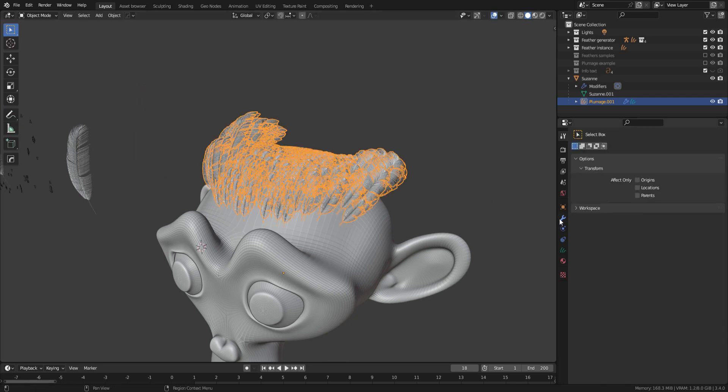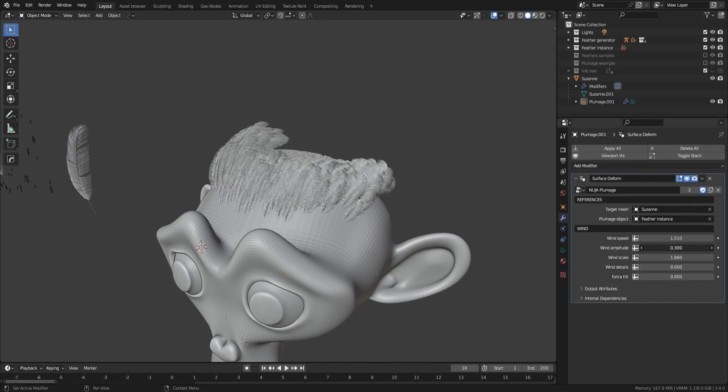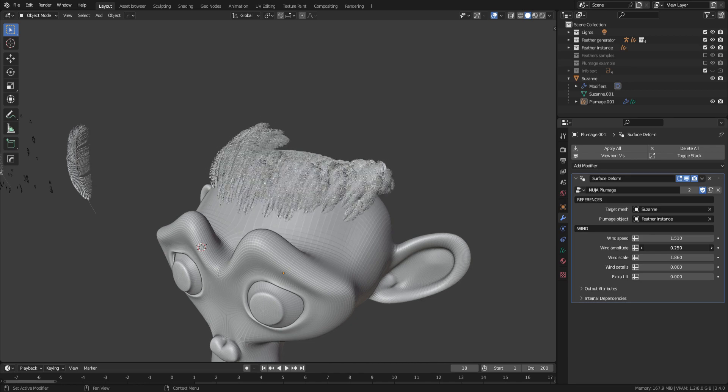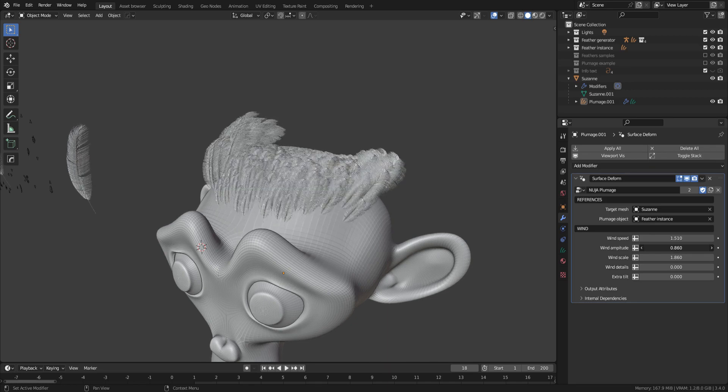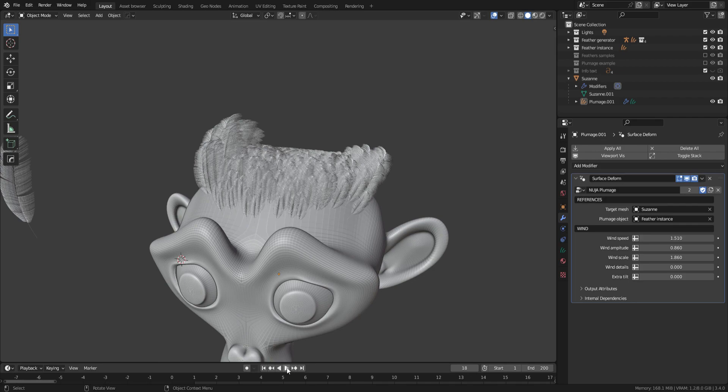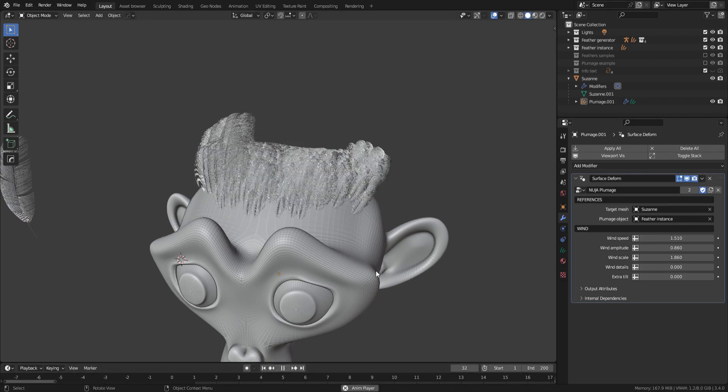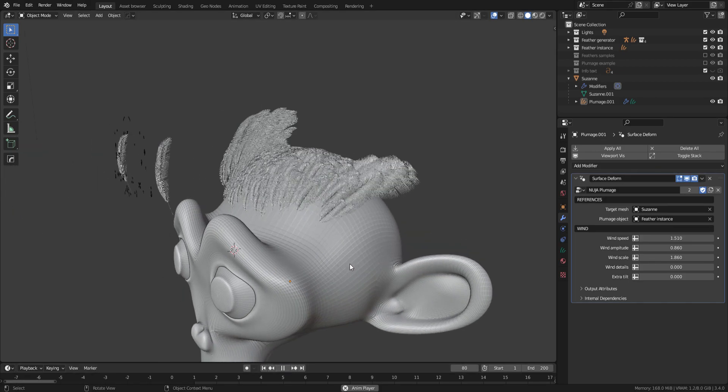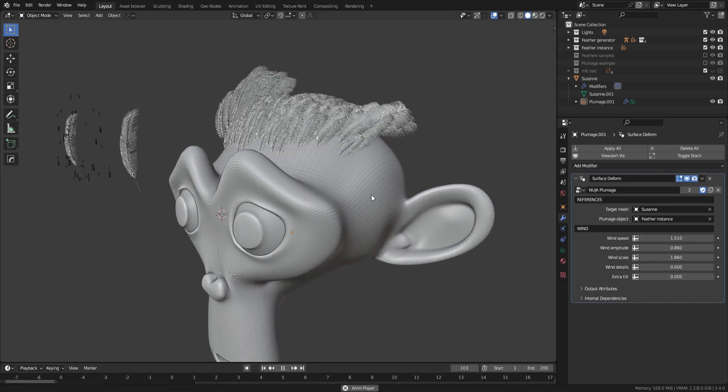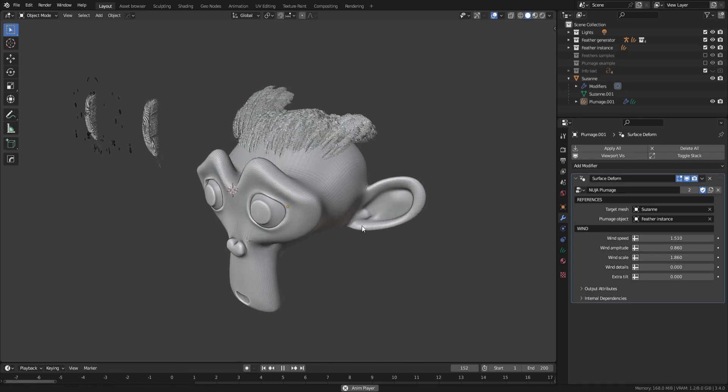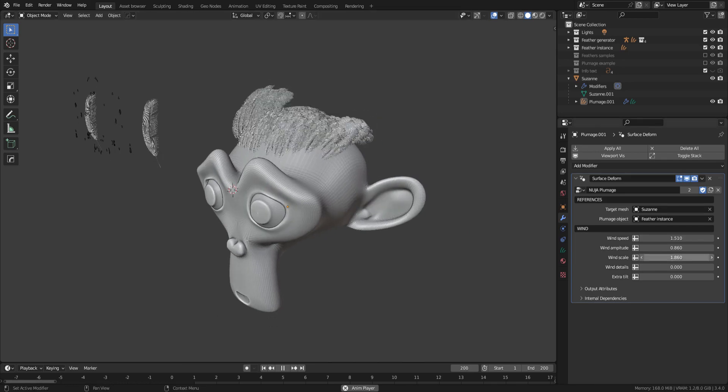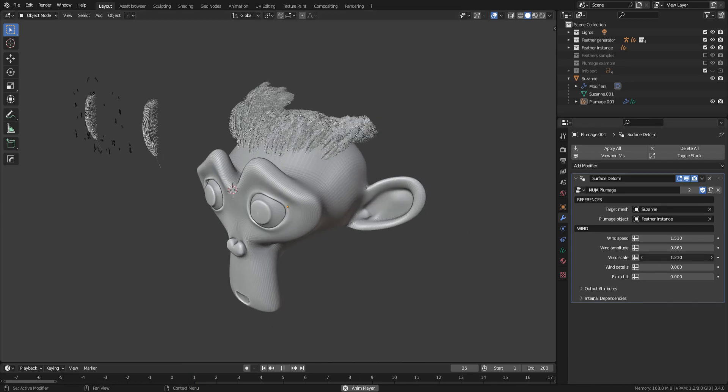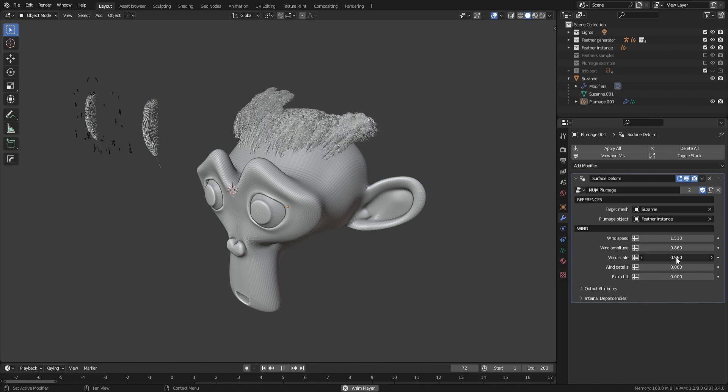Under our GeoNode modifier, you have a Wind section. Crank up the Amplitude parameters and press play. You can now see the effect of our procedural wind. Once again, just play with the other parameters to achieve the result you want.